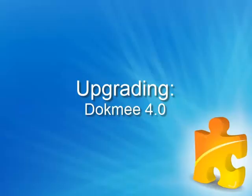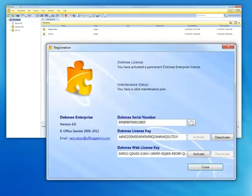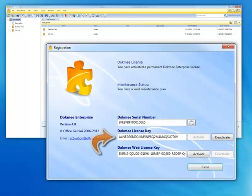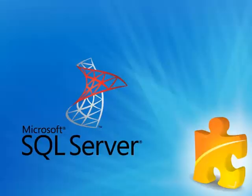Upgrading Dokmee. If you are upgrading your version of Dokmee 4.0 from one version to another, for example from home to professional or read-only to enterprise, you only need to enter in the new license key. To get to this section within Dokmee select help, registration in the toolbar. This will prompt a window where you can enter your license key.